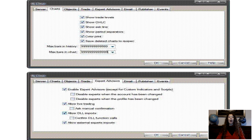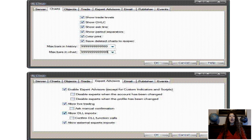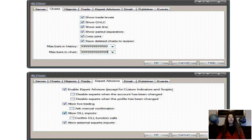That should be about it with the settings. Step 2. Close MetaTrader and copy all the contents of Indicators.zip to the Experts Indicators folder in your MetaTrader installation folder. Copy the contents of Renko.zip to the Experts folder in your MetaTrader installation folder. Copy the contents of Templates.zip to the Templates folder in your MetaTrader installation folder. Start MetaTrader now.